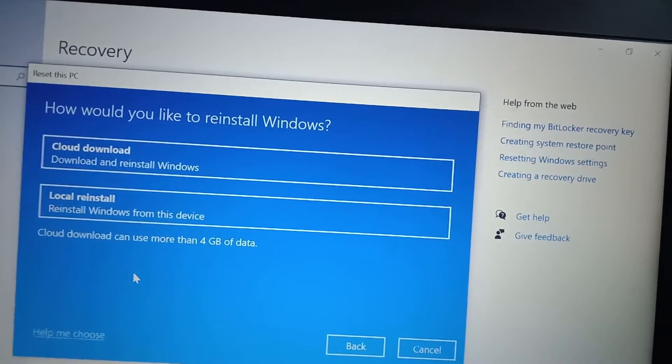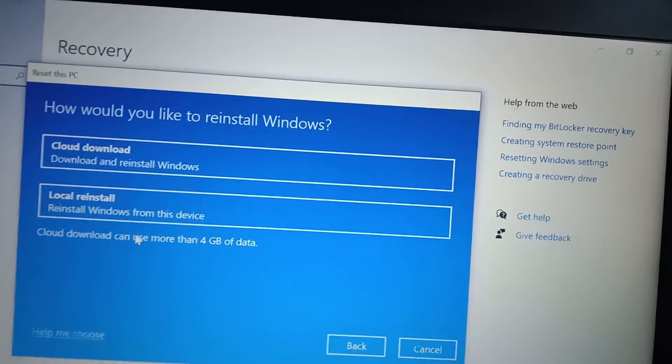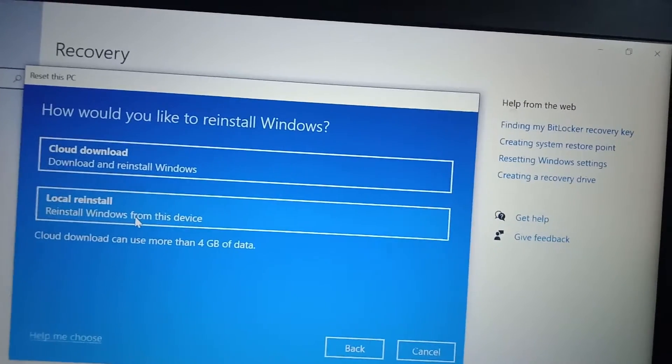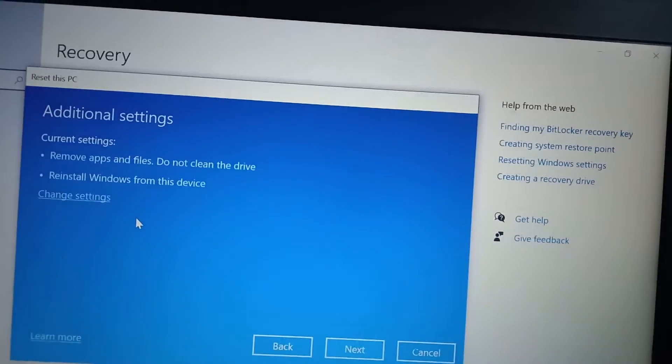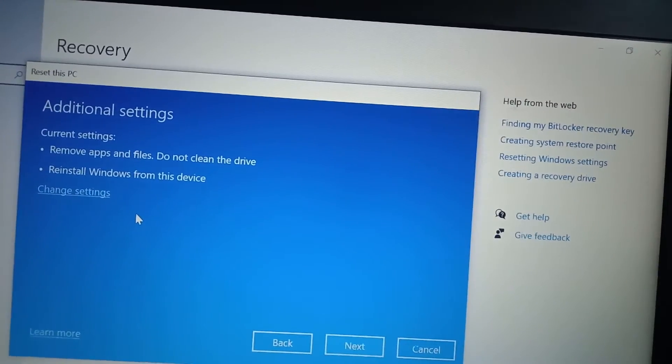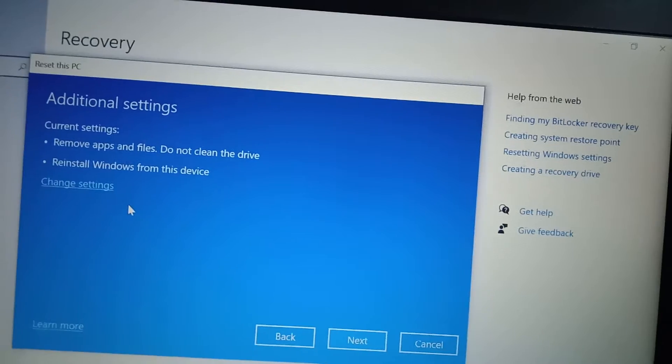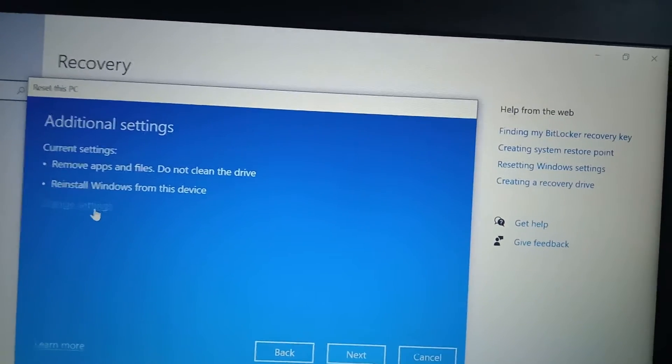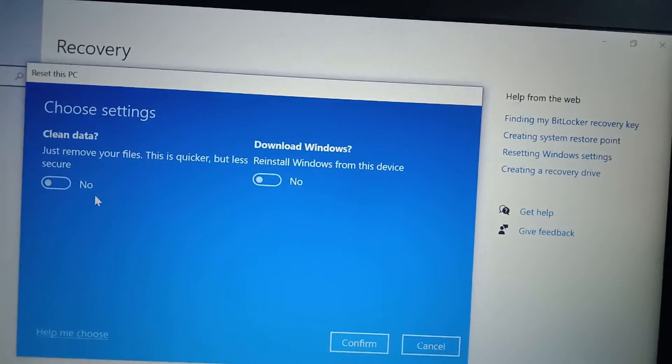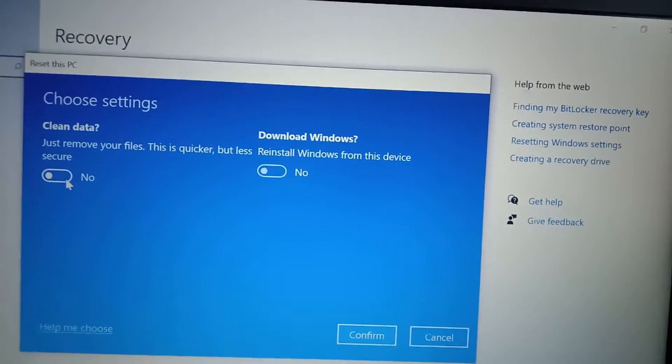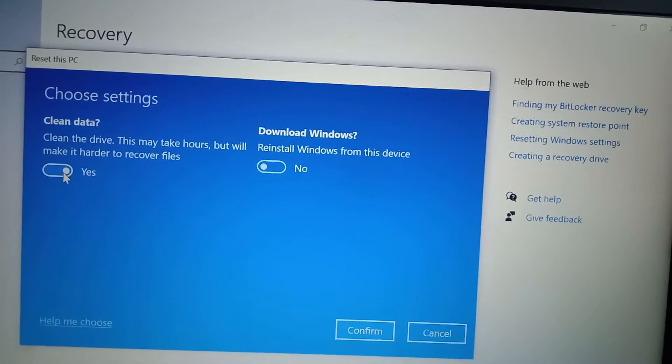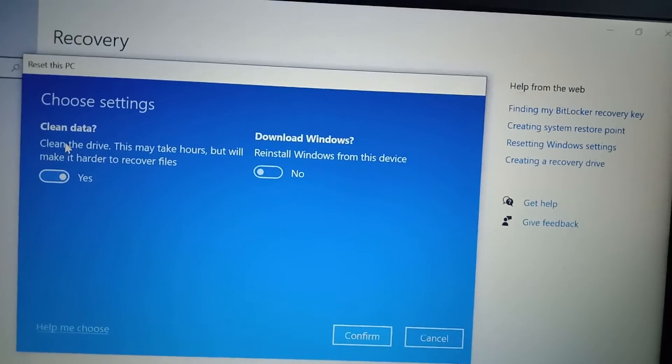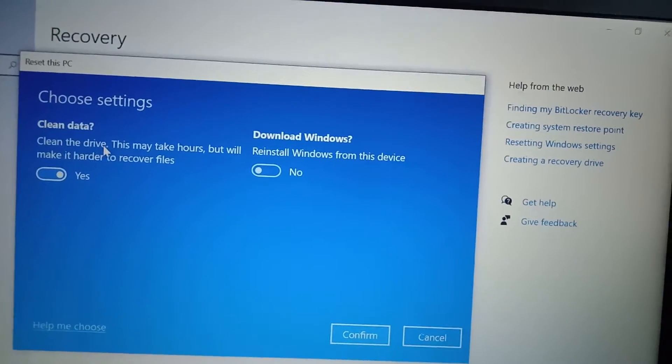And for how would you like to reinstall Windows, I will just click on local reinstall. Now just click on change settings and you need to make sure that you are clicking yes over here, so it clearly says clean the drive.